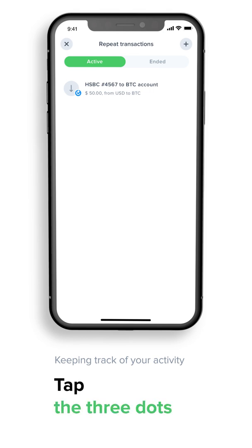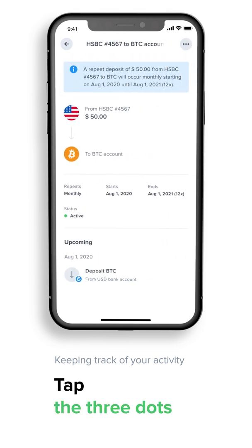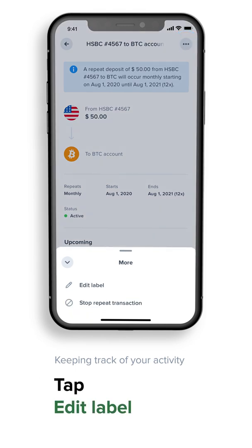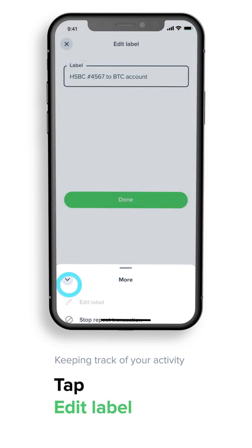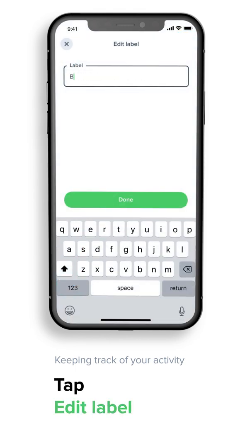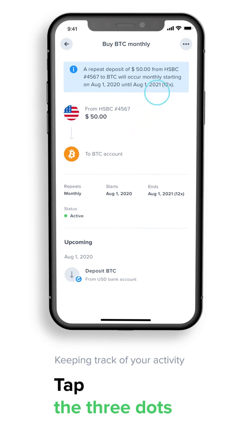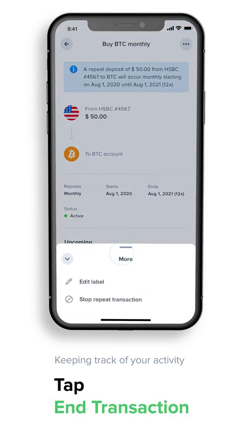A record of the transaction and next scheduled trade will appear in your automated transactions list. You can add notes and also rename your transaction — simply tap on the three dots at the top right of your screen, tap Edit Label, and enter your chosen name.